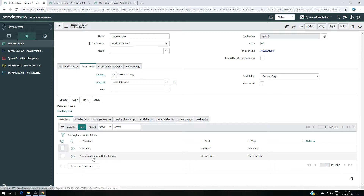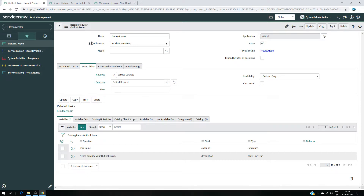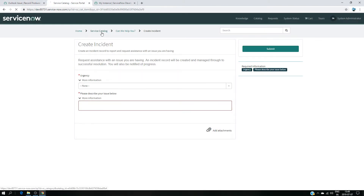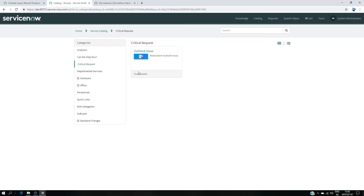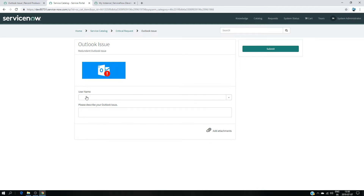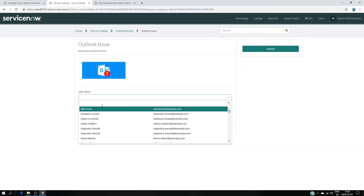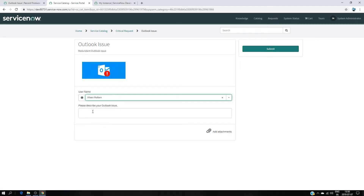Under these fields we can select the user and describe our problem. Let's see how it looks in the service portal. I go back to Critical Request and click on Outlook Issue. As you can see here, I can choose any user I want, and I can type my problem description, then submit — it's going to create a ticket.